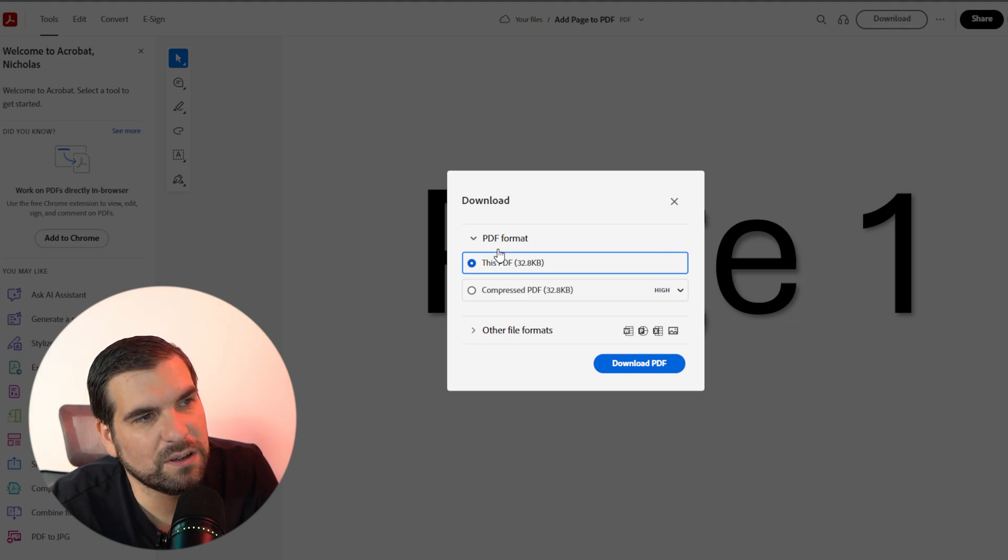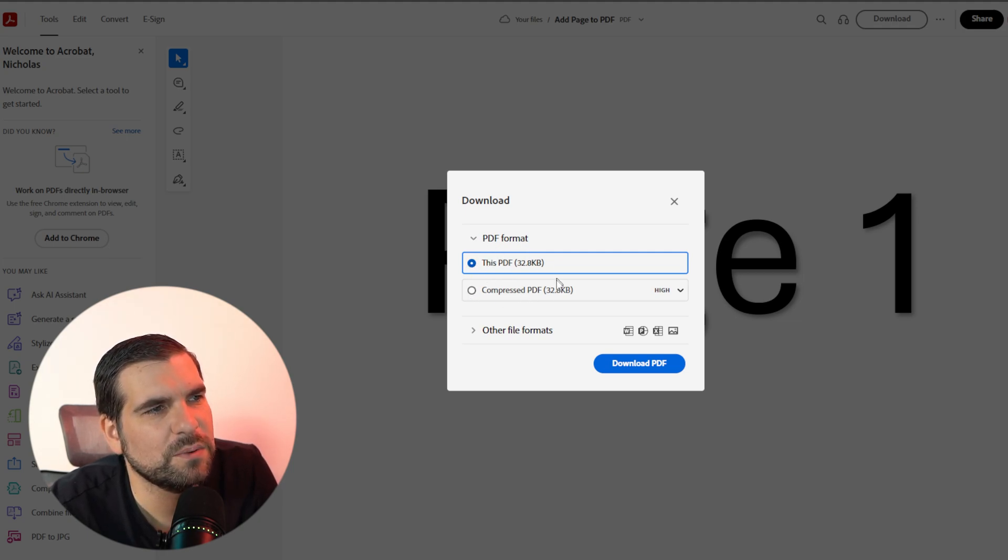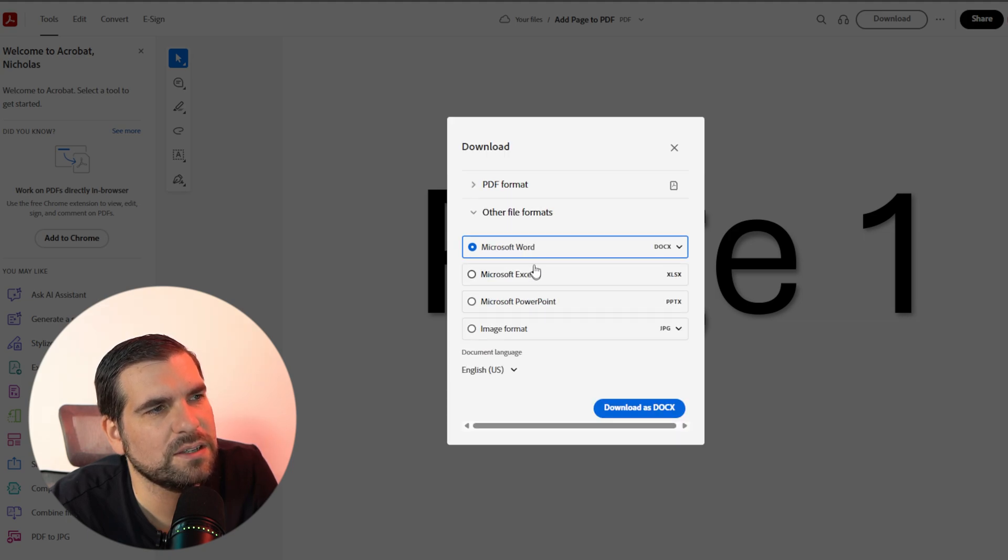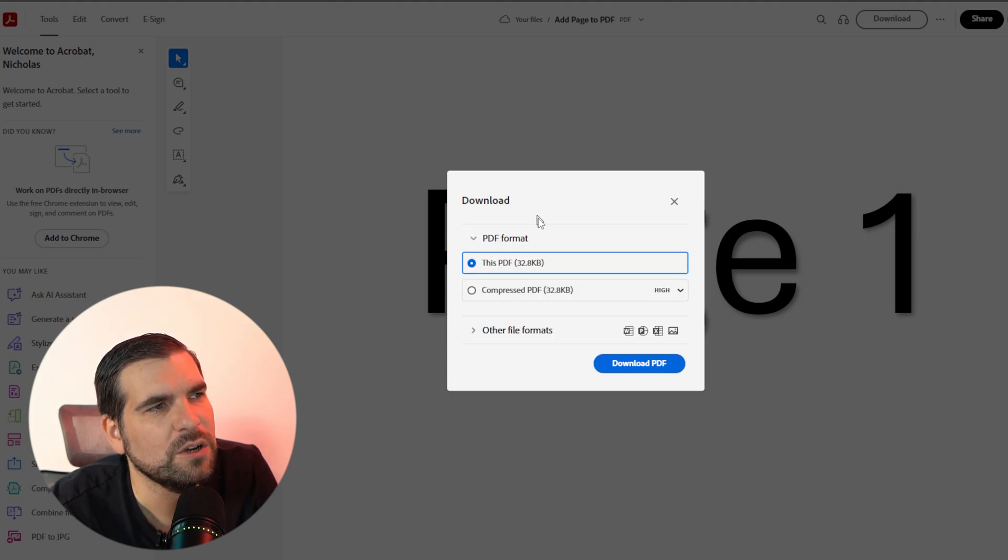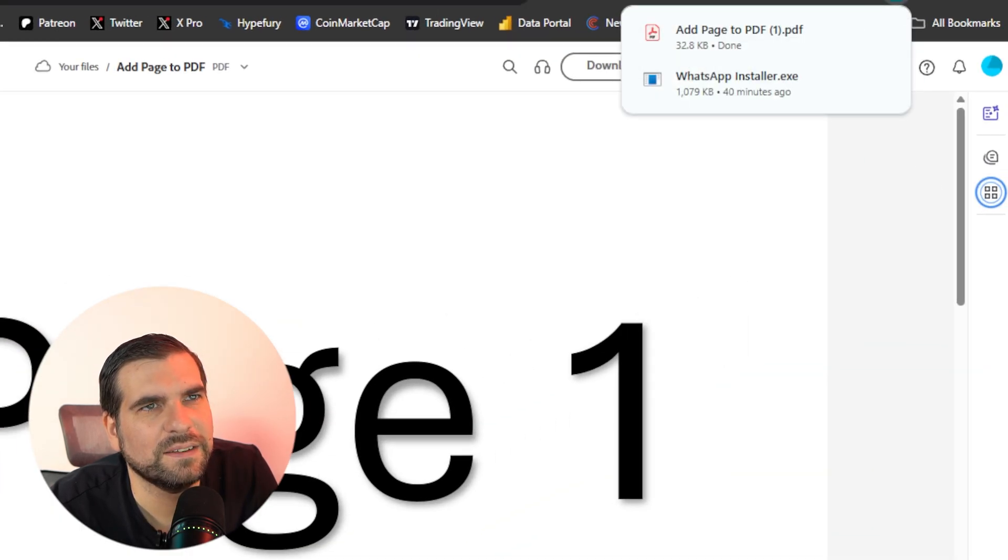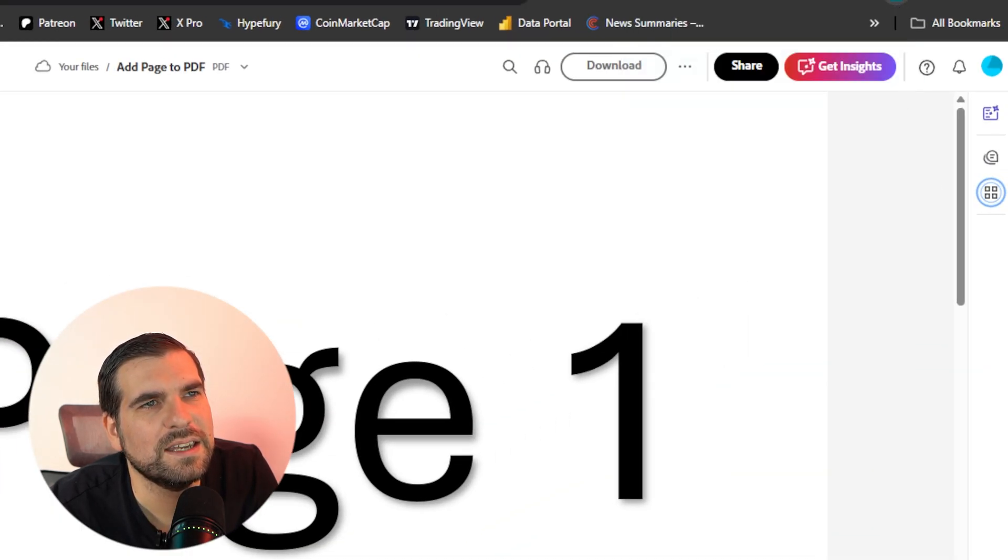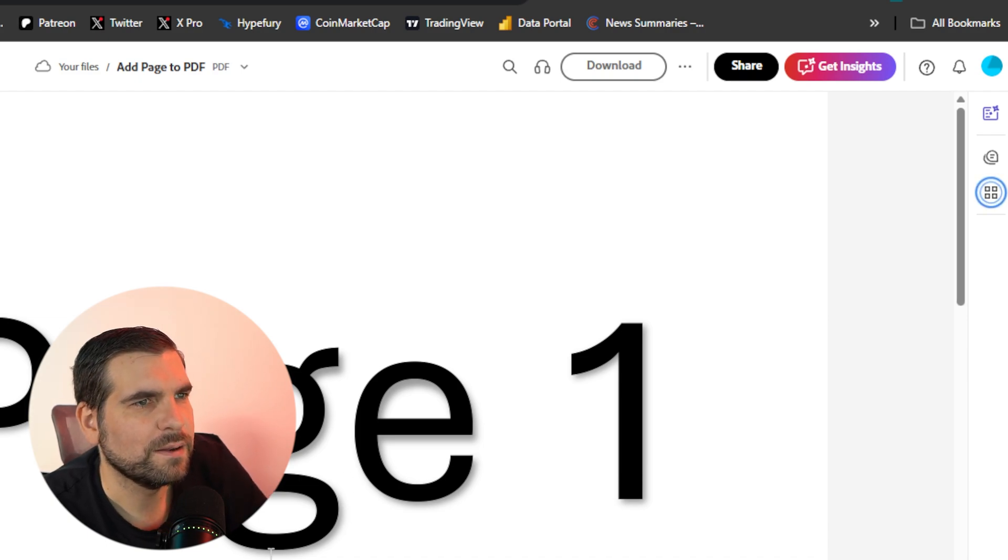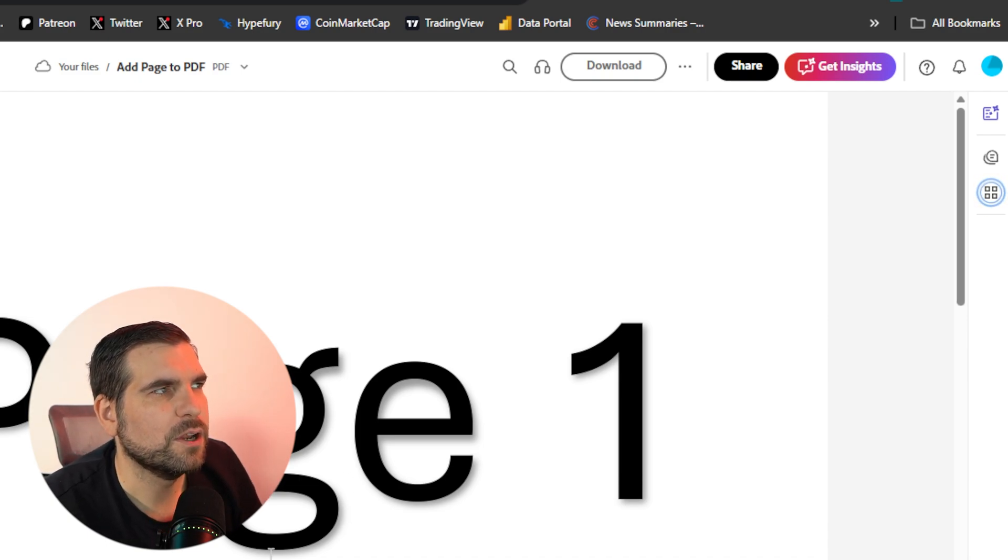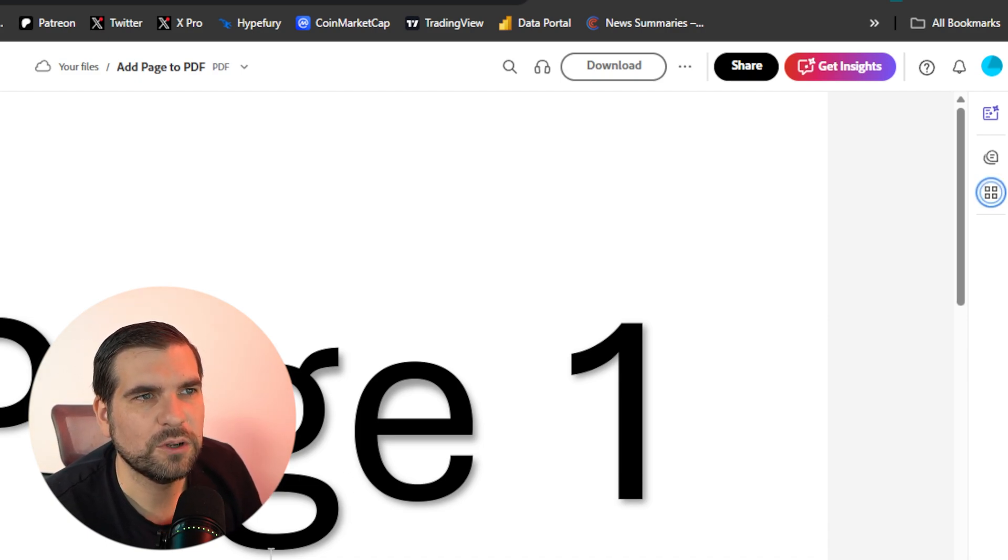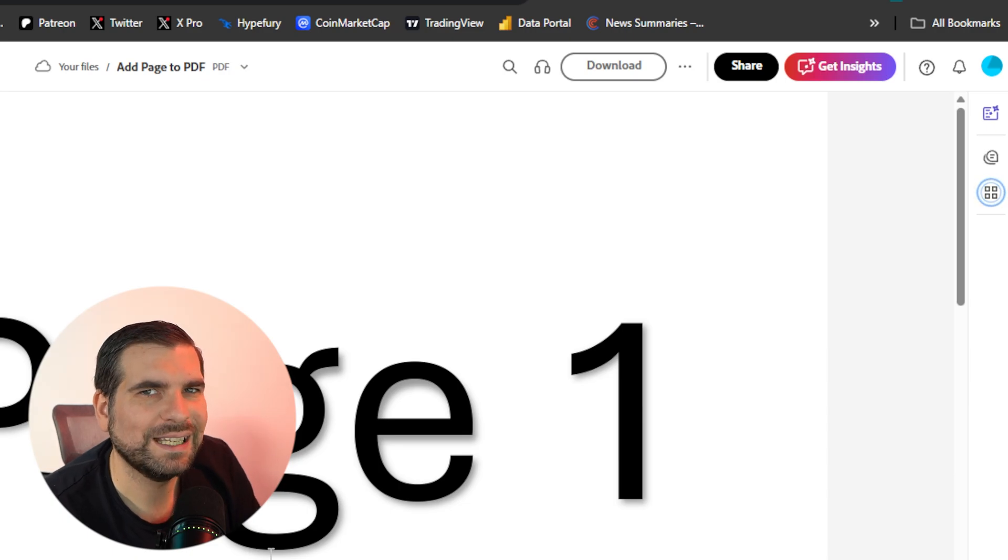You can compress it if you want to or not, and there are other formats that are acceptable as well to download this. You could choose Word, Excel, PowerPoint, or an image. We obviously want to keep it in PDF format. We're just going to click the download, and like that, it is as easy as that to essentially remove a page using adobe.com completely for free.